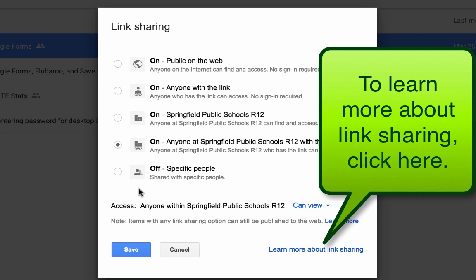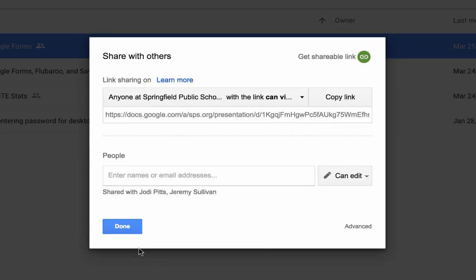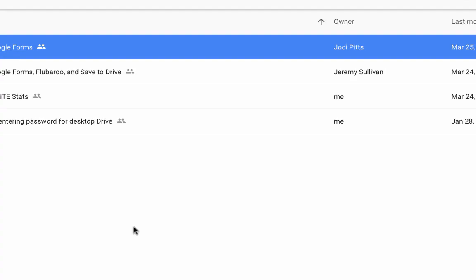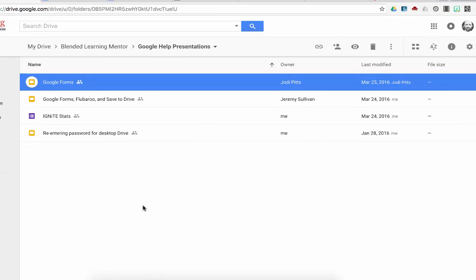Right now, I want anyone within Springfield to be able to view this. So I'll just keep that link. And now I could go paste it somewhere.